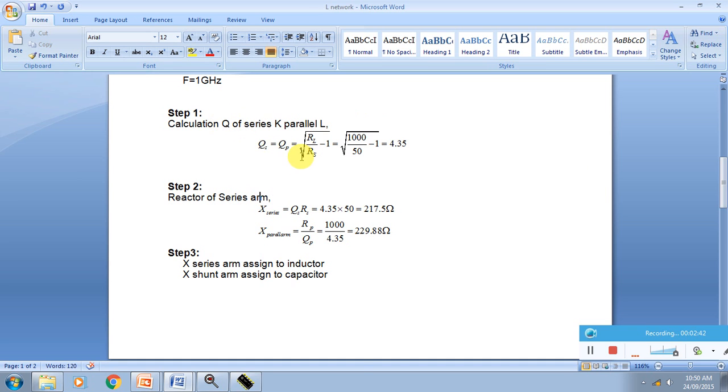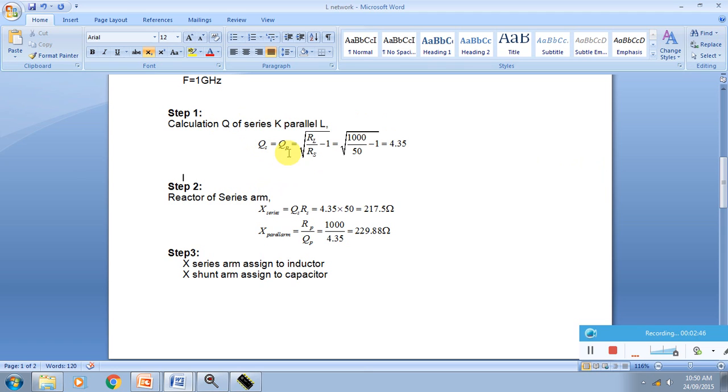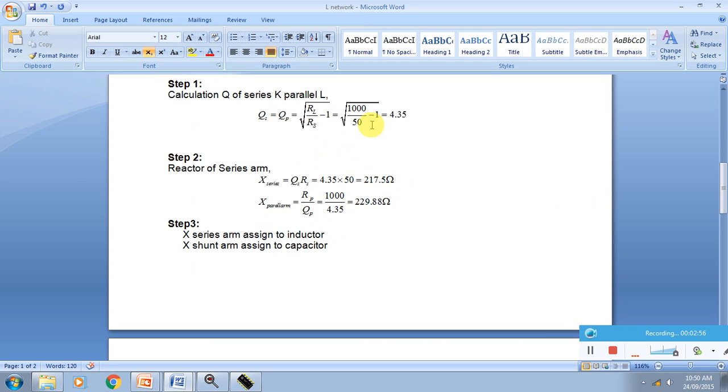First I have to calculate the Q of the circuit. The Q of the circuit is basically QS series equals QP parallel equals square root of RL by RS minus 1. My RS is 50 Ohm, RL is 1000 minus 1, so I am getting my Q is 4.35.